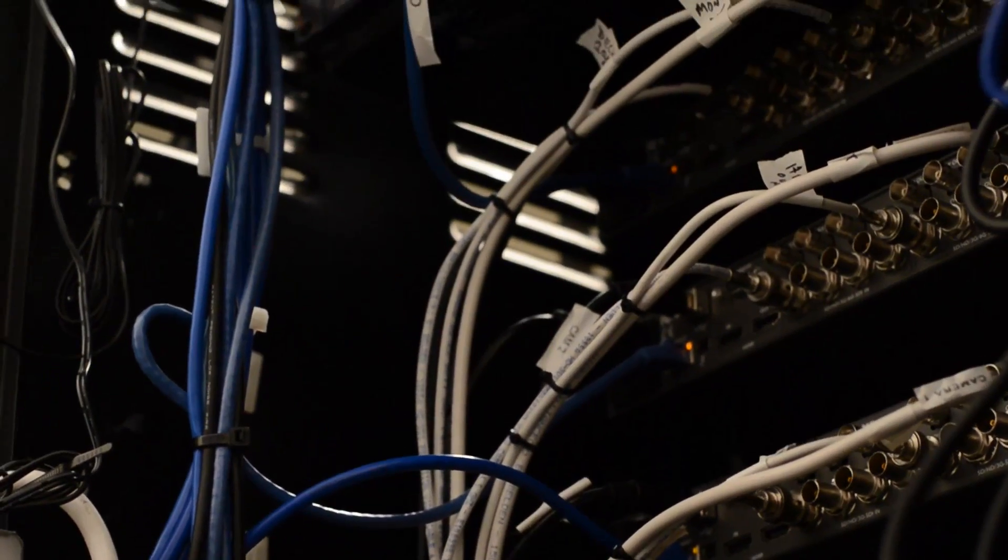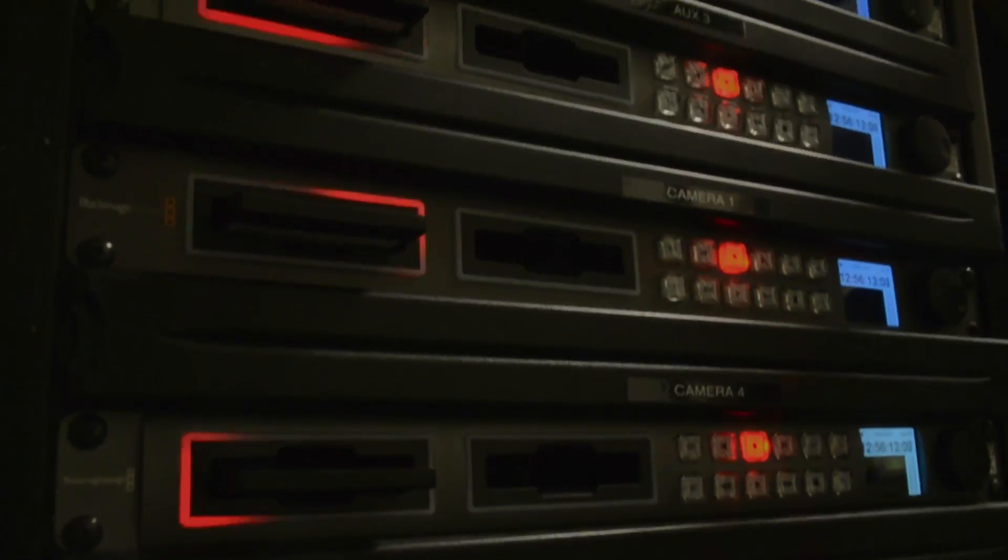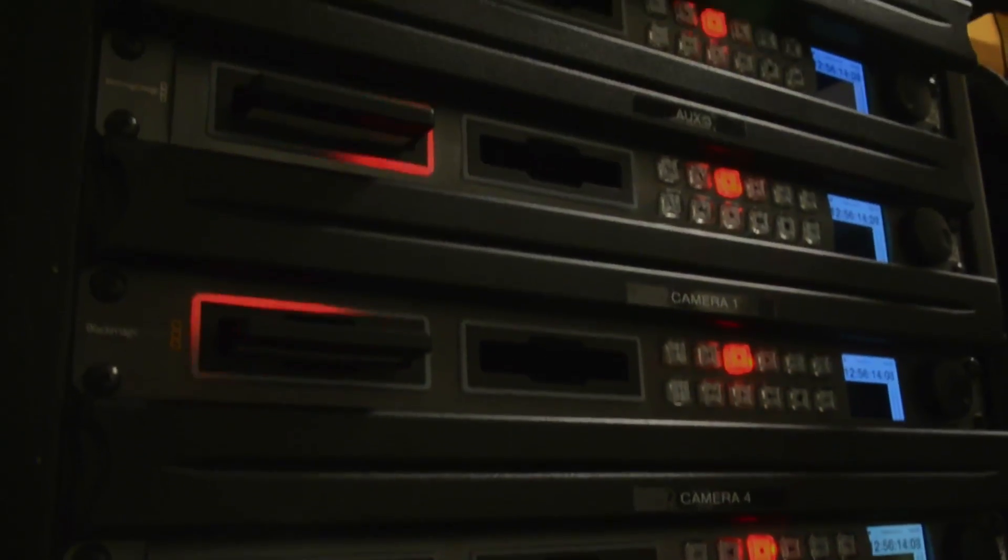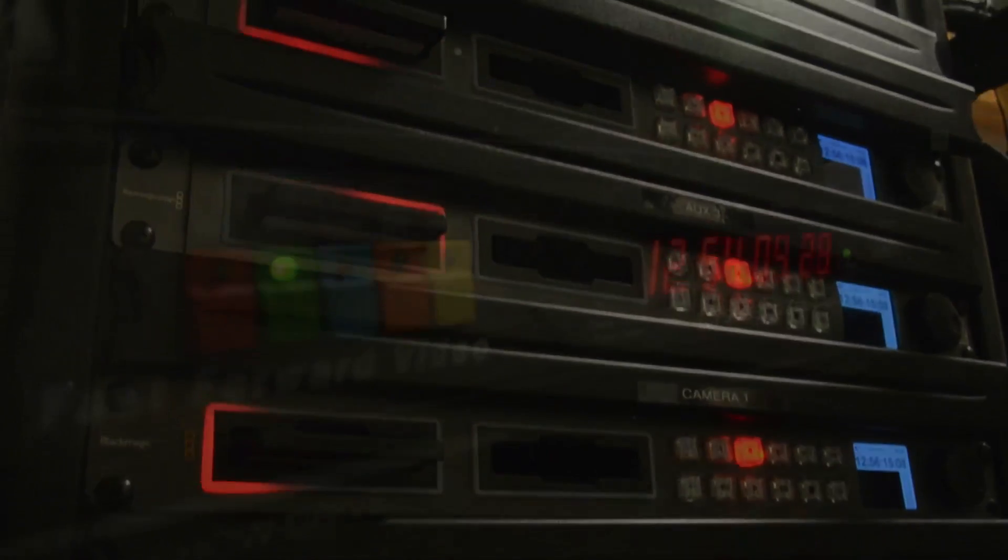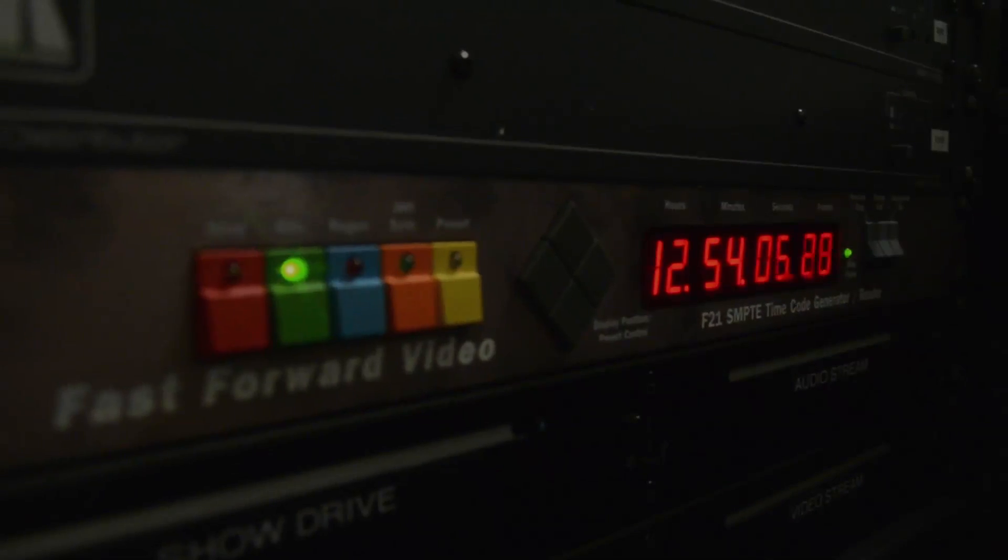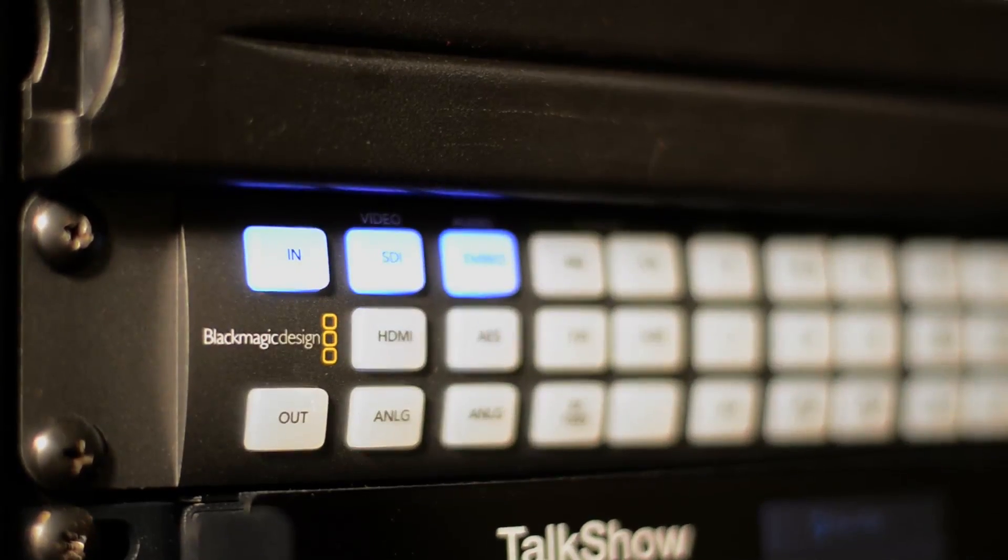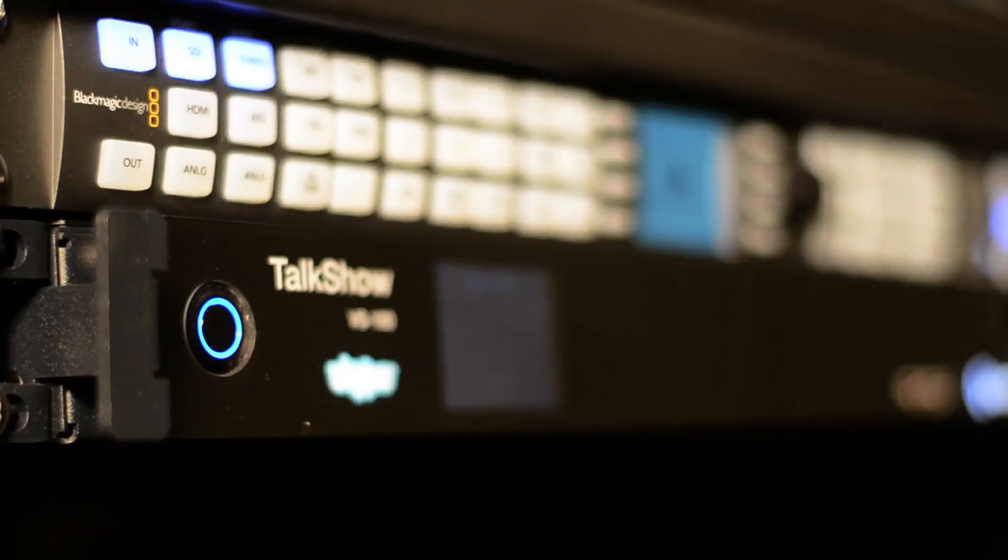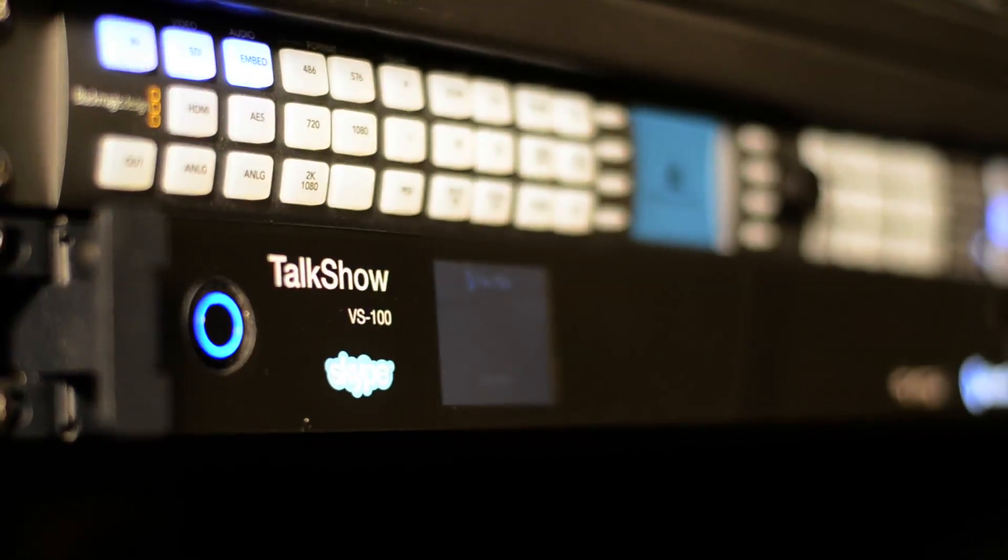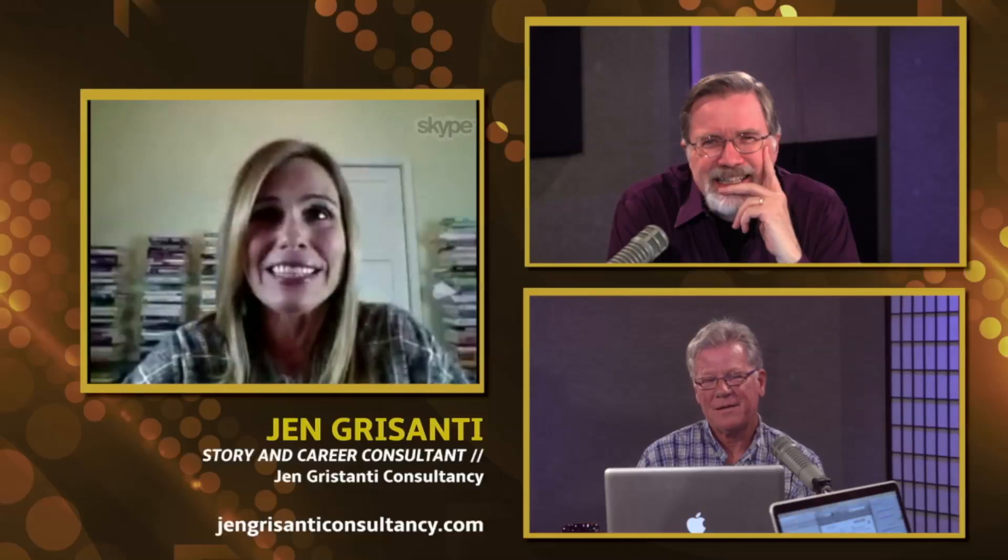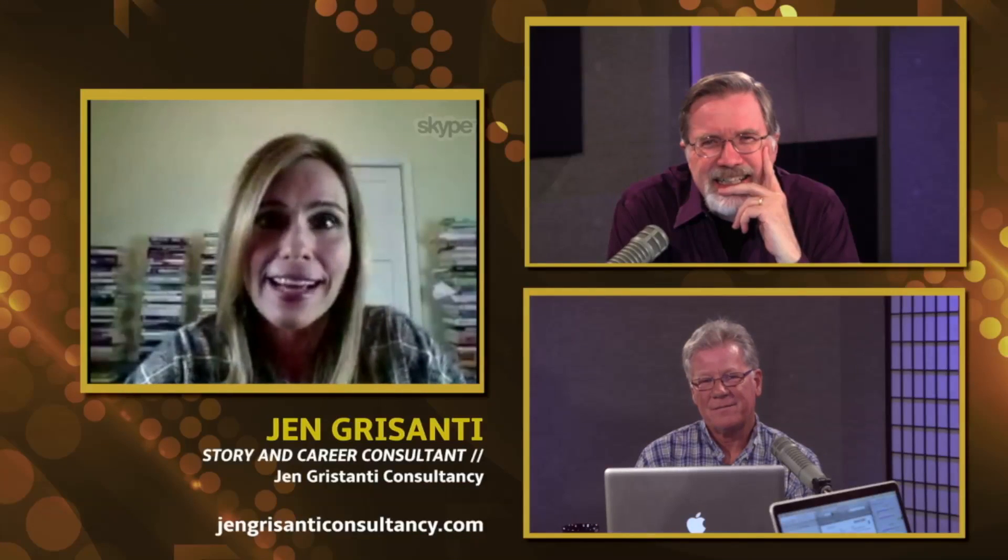Our rack includes five hyperdecks for both ISO and program recording, a Terranex format converter, and the brand new NewTek talk show to air Skype live-to-air.